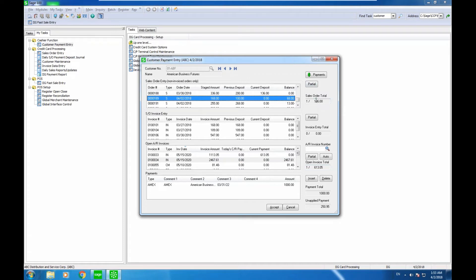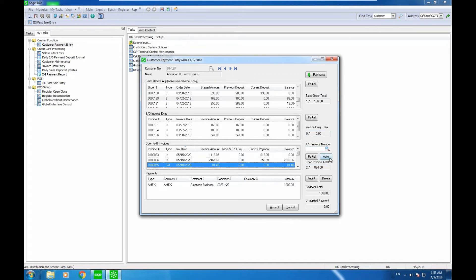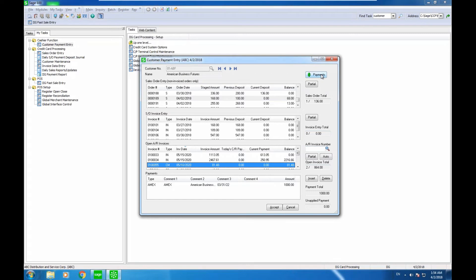The nice thing about this is once I accept this, it would actually go ahead and do it. I can insert something on account, I could use the auto, I can transfer some of the money to a different account. This process also allows you, if you have a customer, maybe a general contractor with different customer numbers for different job sites, they could just come in and give you one check and apply the money to multiple transactions.